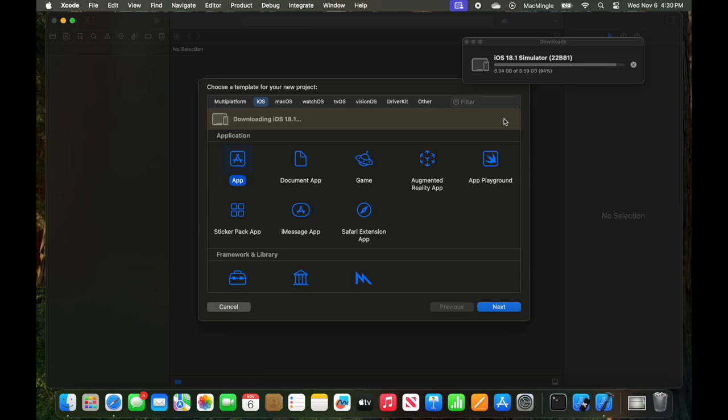And here, we're approaching the final leg. We're at 8.03 GB of 8.59.